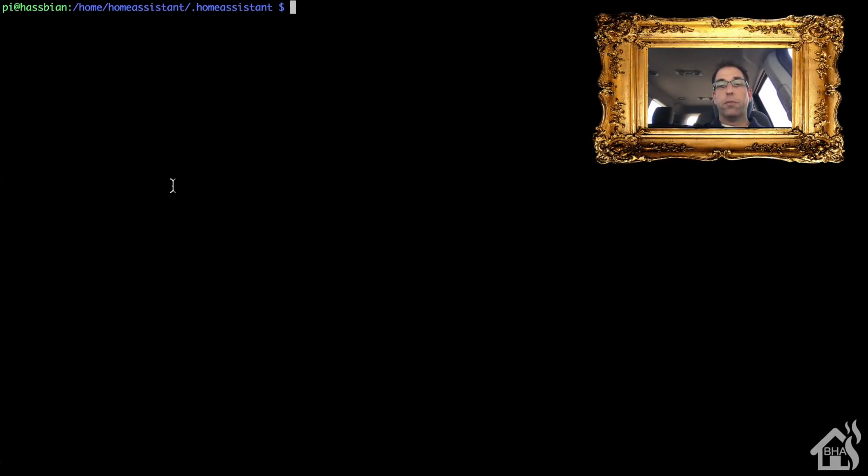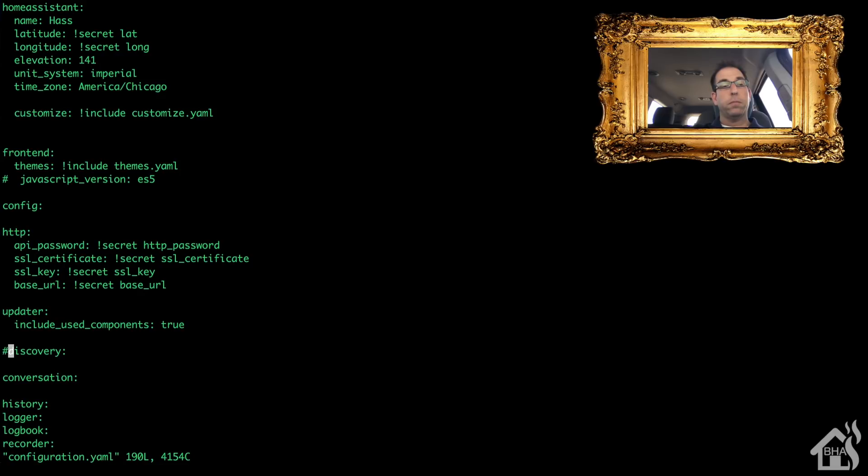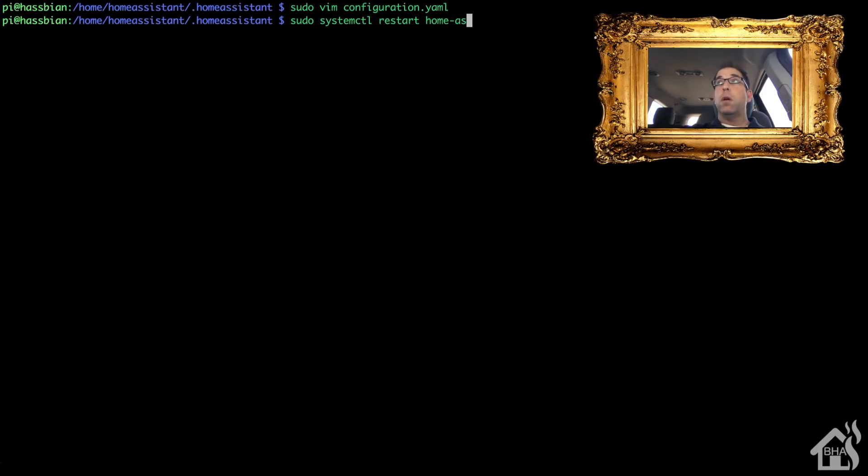Now let's make sure discovery is enabled in Home Assistant. We do this by editing our configuration.yaml file. I have mine commented out, so I'm going to uncomment it, and we'll save that and restart Home Assistant for those changes to take effect. Give that a second to come back up.